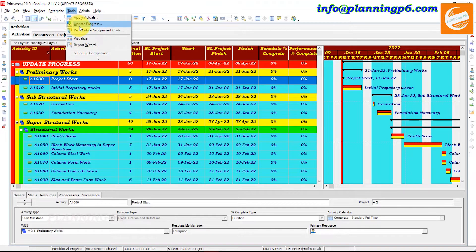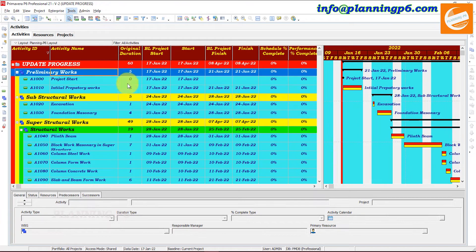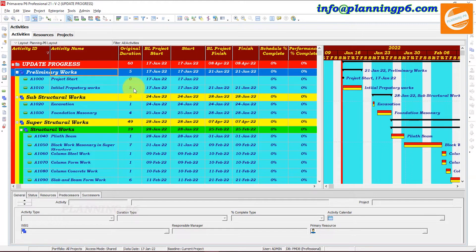In Tools there is the option for Update Progress in Primavera P6. I have already opened a project and given it the name 'Update Progress' — the same project we were previously working on. I checked it in and then we will update the progress. I changed the name of the project.